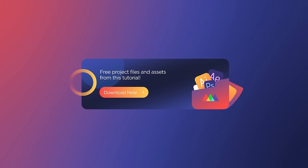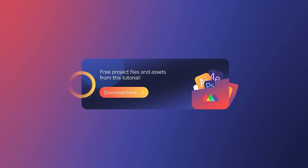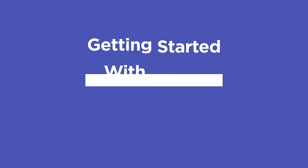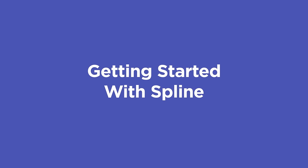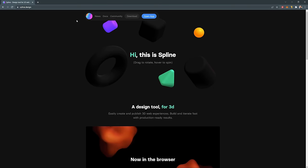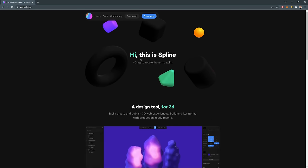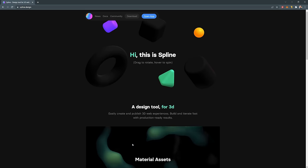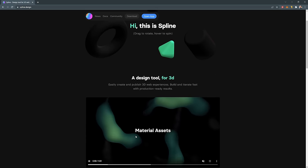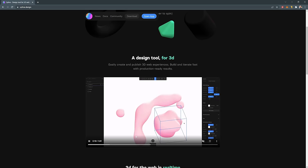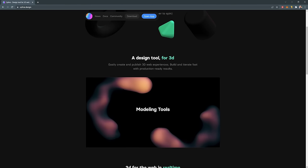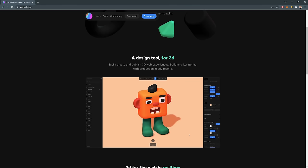If you want to download the same assets I'm using in this video, you're going to find the link in the description. So if you navigate over to spline.design, you'll first be greeted with a really awesome video that gives you a wide breadth of examples of what you can do with Spline.